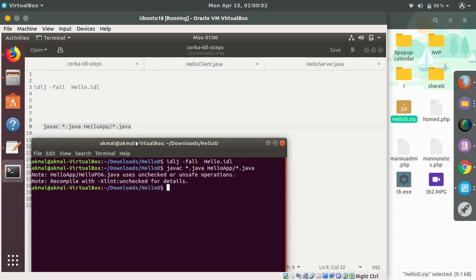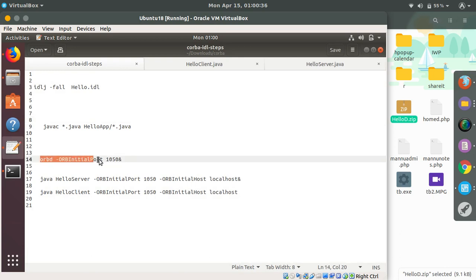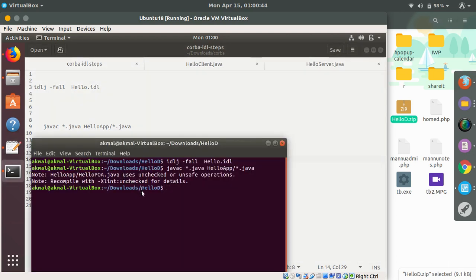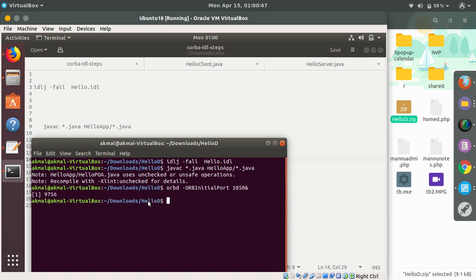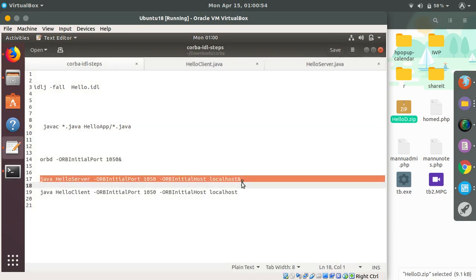I will just initialize the ORBD, which is Object Request Broker Directory, with the port 1050. You can give any port, I guess, which is not reserved. It is working now, so I'll execute my server code.